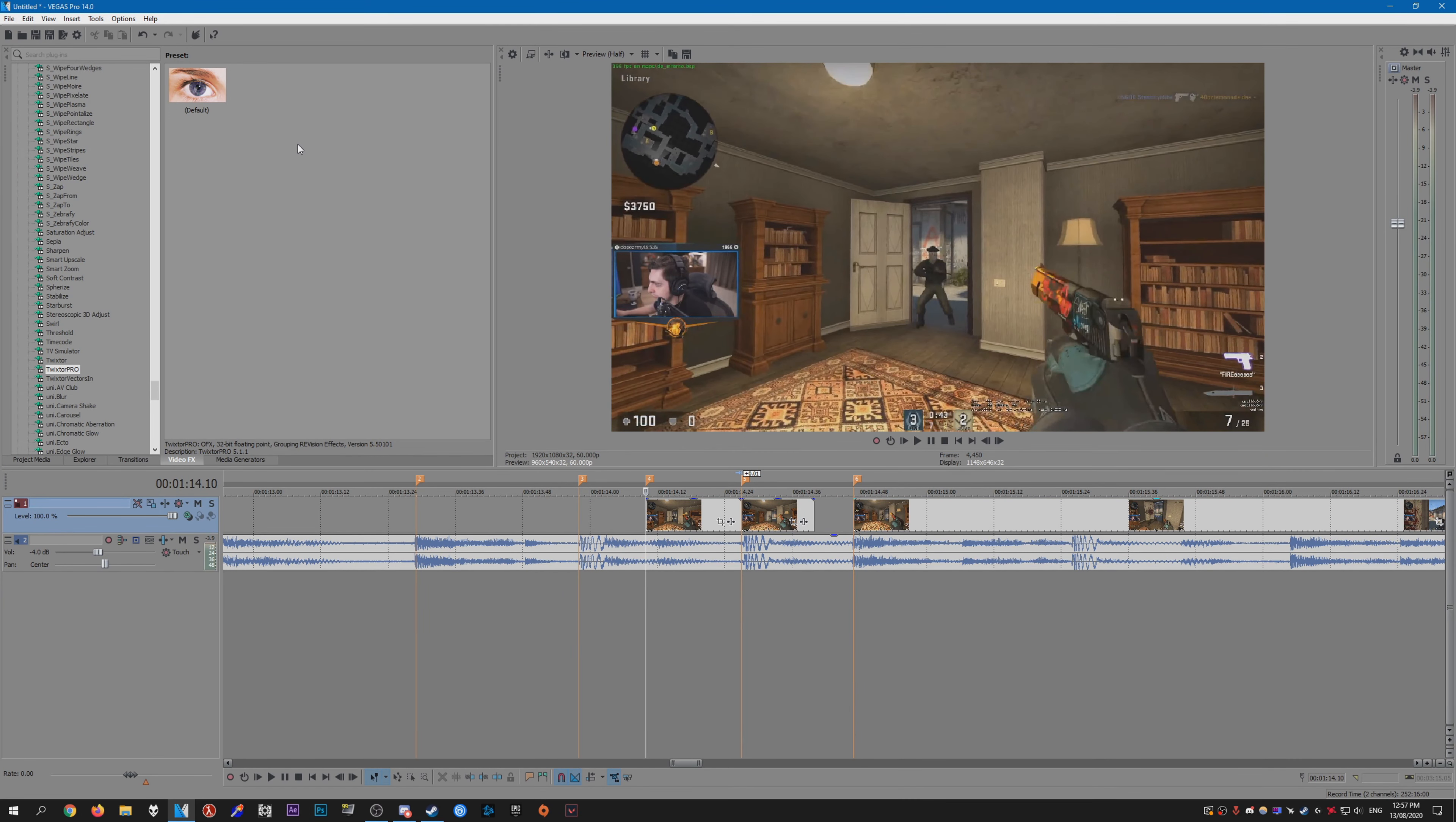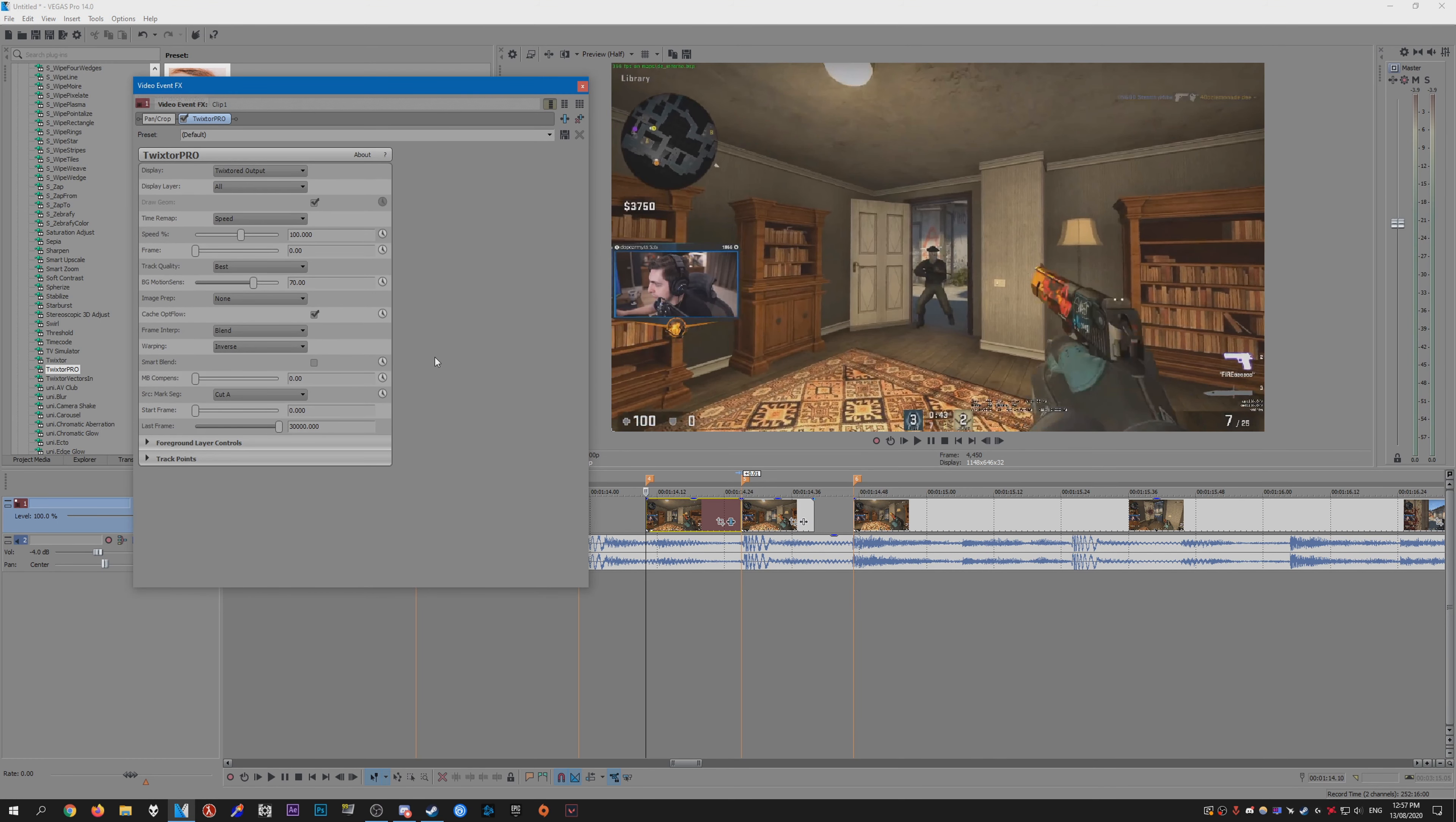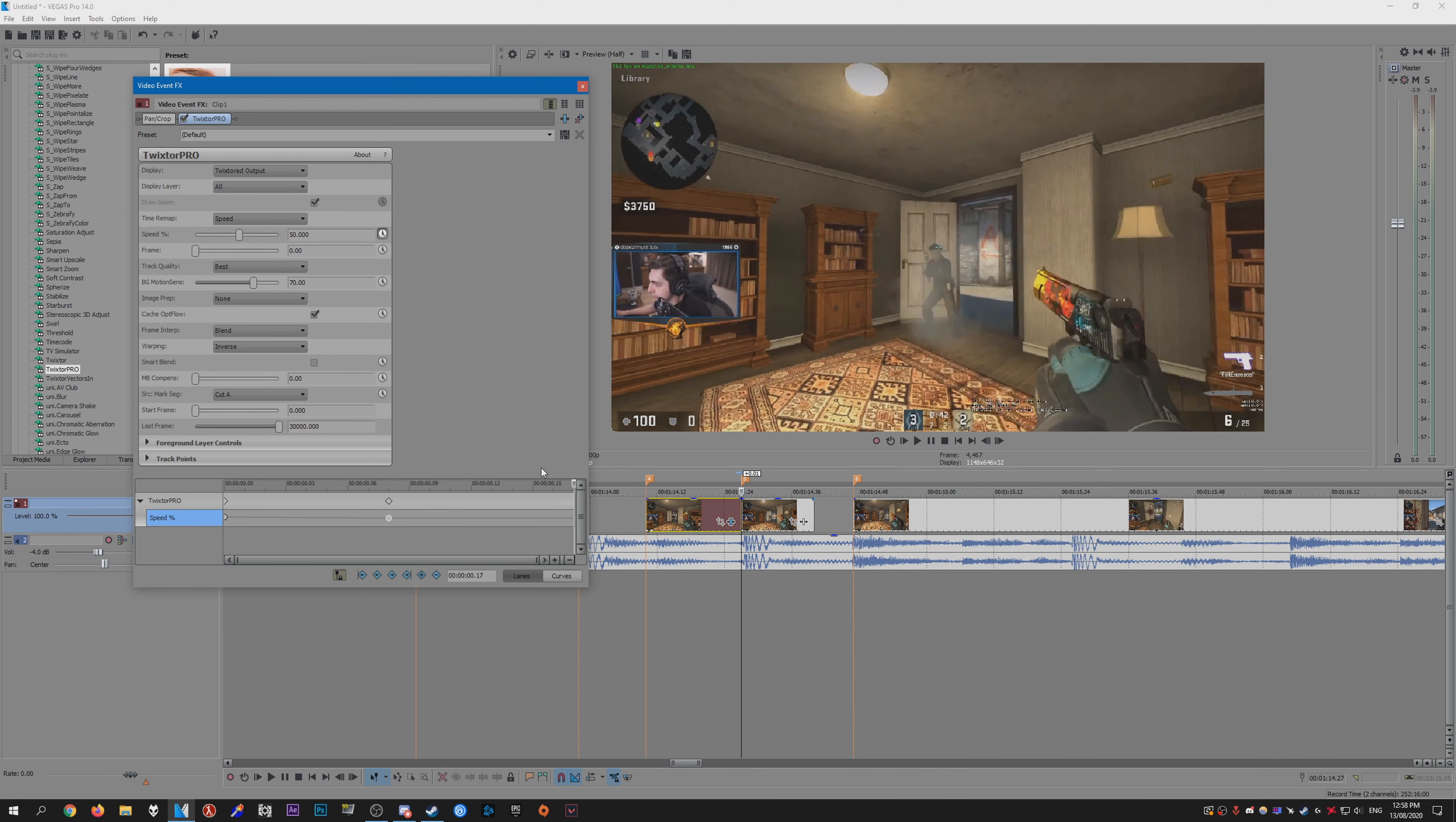For those who use Vegas instead of After Effects, the process is pretty much the exact same. Just add some sync points to your song and then chop up your clips. Then just add Twixster to your clip. Here it is, Twixster Pro. Add it to your clip like so. Again, you can go ahead and change the settings to whatever you want. I'm just going to leave it. Then all you have to do is click the speed percentage animation button here, and then just change the speed. I'm just going to bring this up to 200, go to about halfway-ish in the timeline here, change it to something like 50, then go to the end, change it again to about 200.